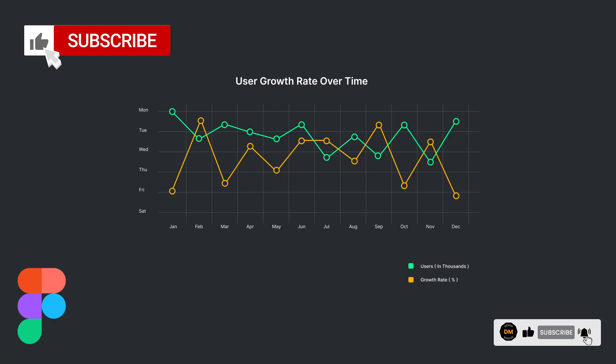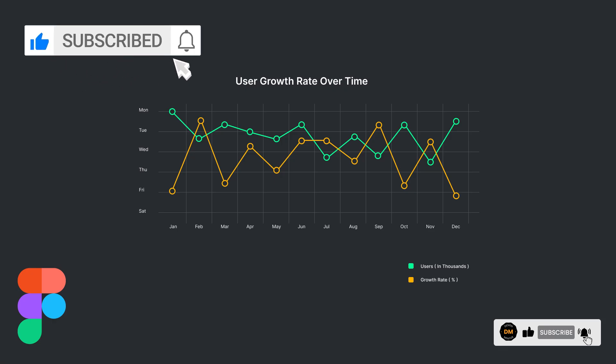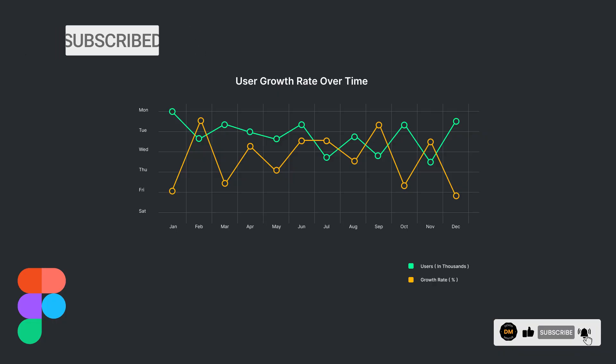Hello everyone, welcome back to another exciting Figma tutorial. Let's create a line chart design in Figma, an online vector graphic editor and prototyping tool.